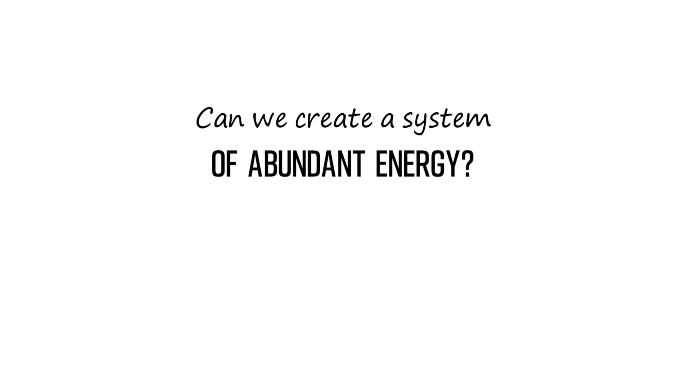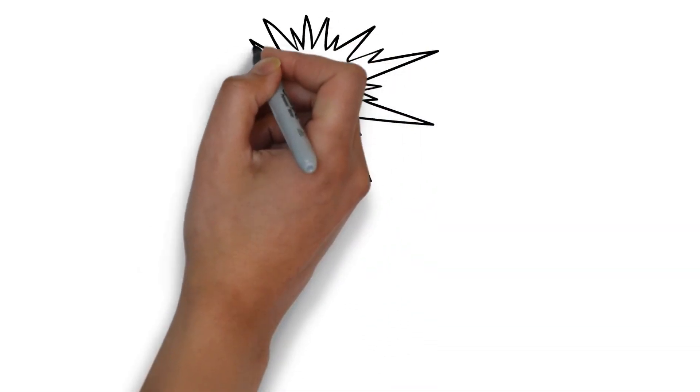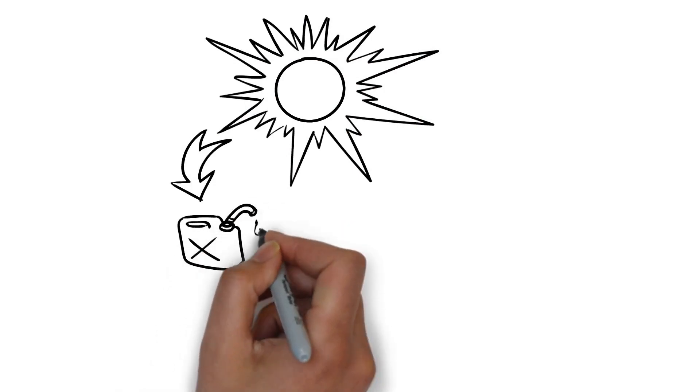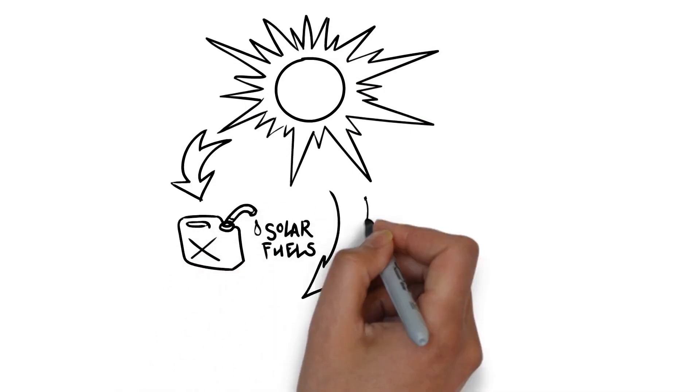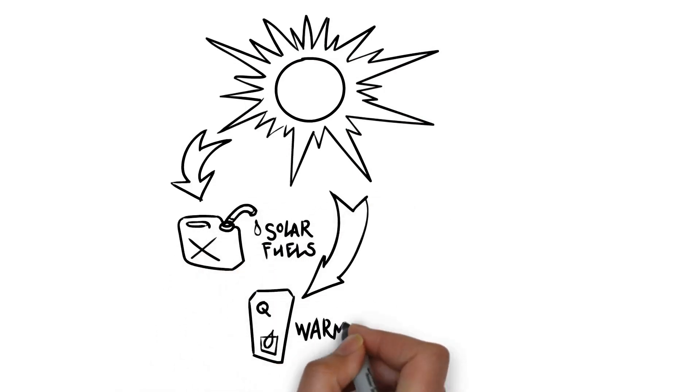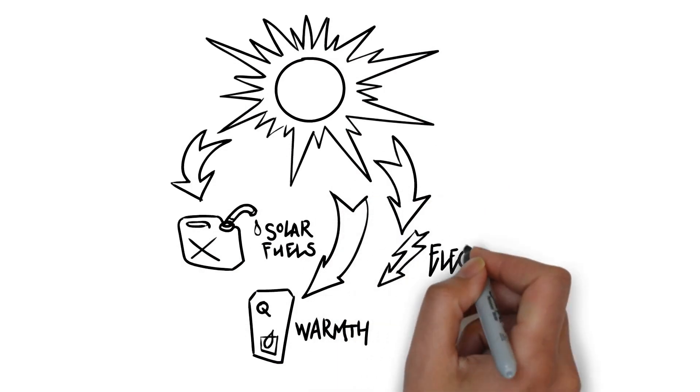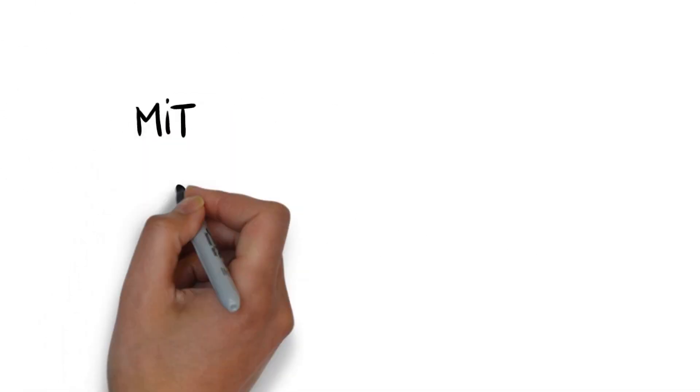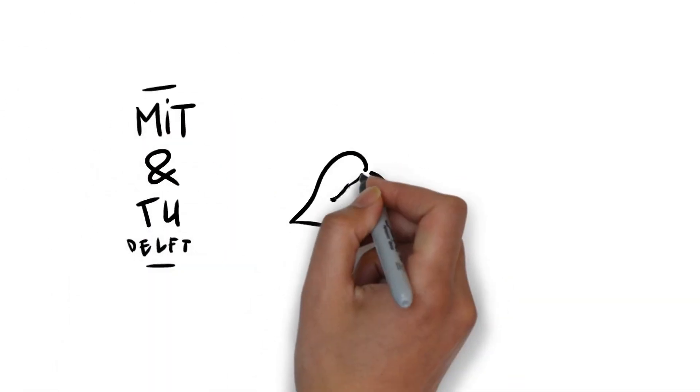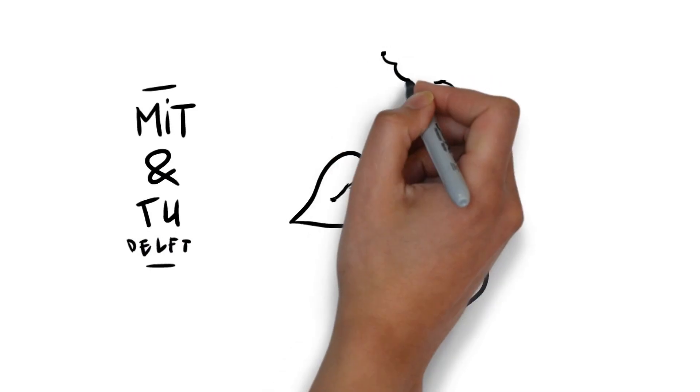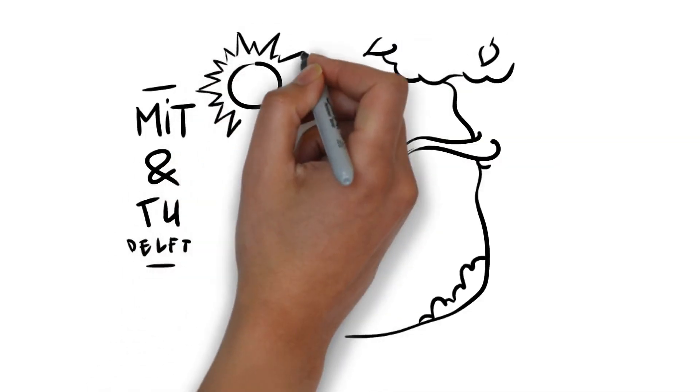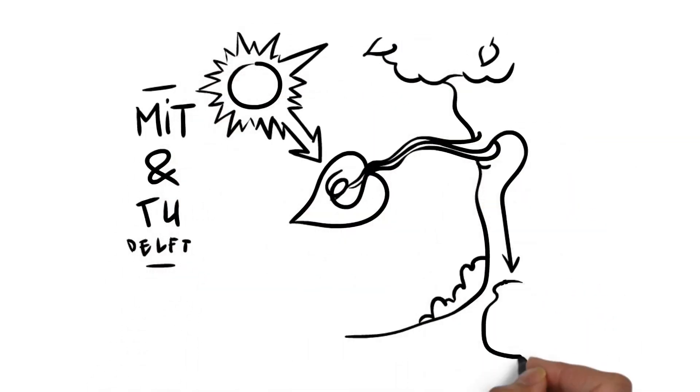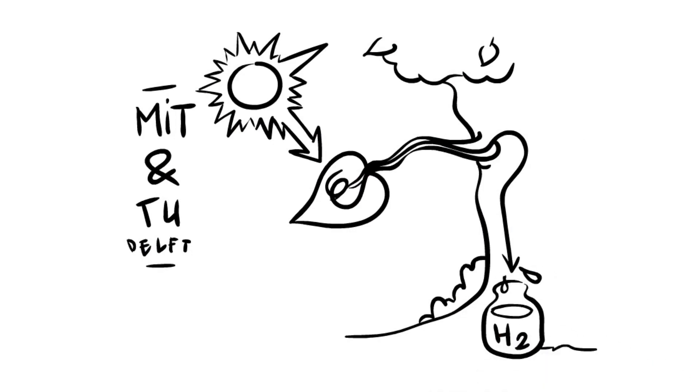Can we create a system of abundant energy? We can use the layer of the sun's raw energy and put it in forms of usable energy: solar fuels, warmth, electricity. We have many ways to distribute energy. Energy can be transported by a grid, driven around and even shared wireless. For example, MIT and TU Delft are working on hydrogen leaves. Artificial leaves that turn sunlight directly into hydrogen. Research is done towards numerous other solar fuels.